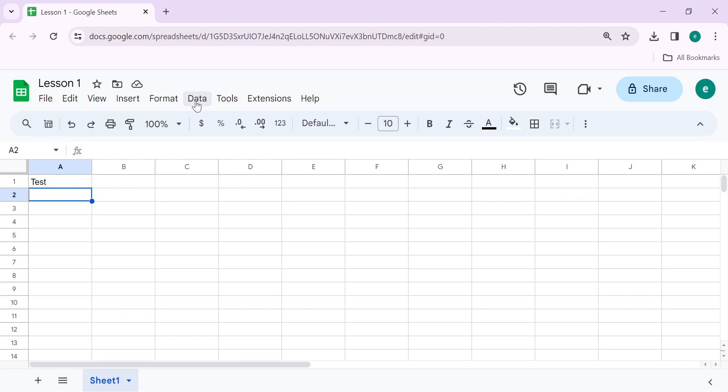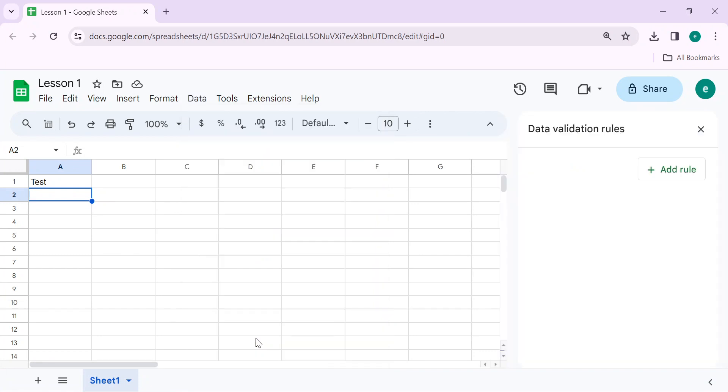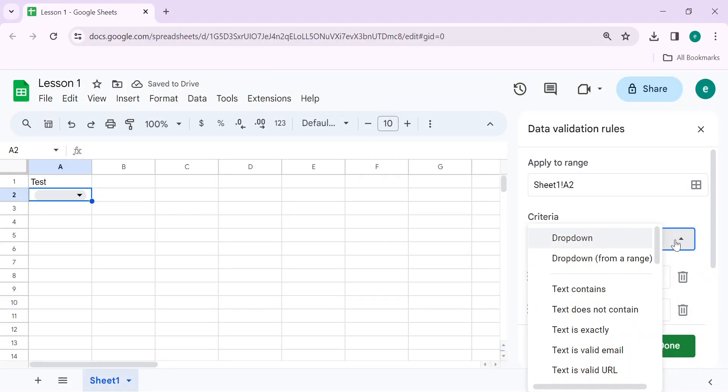Click on Data, then click on Data Validation. Click on Add Rule. In criteria, select Custom Formula.